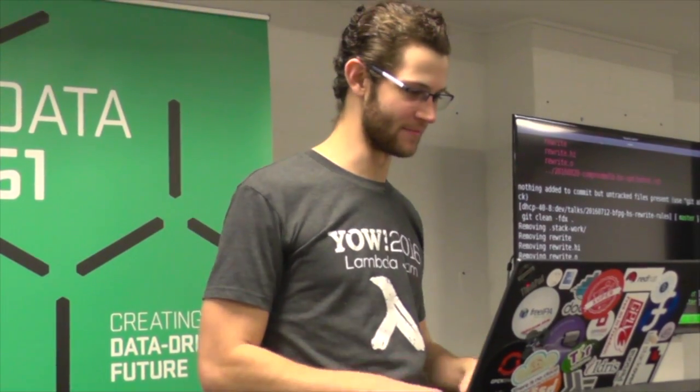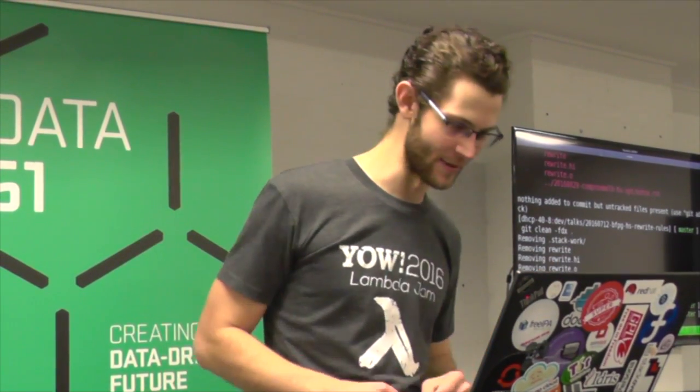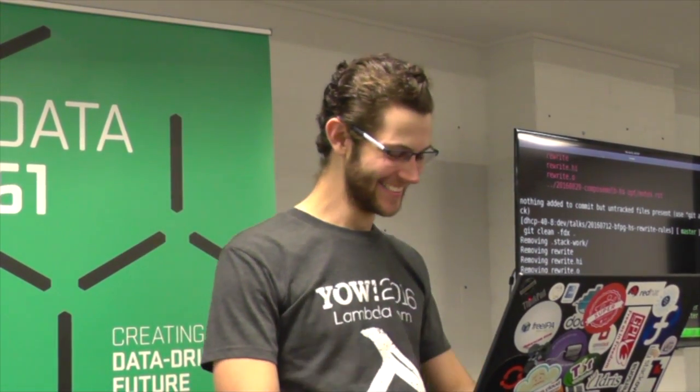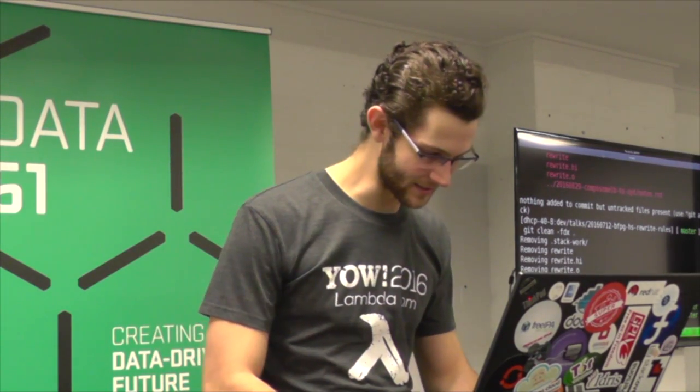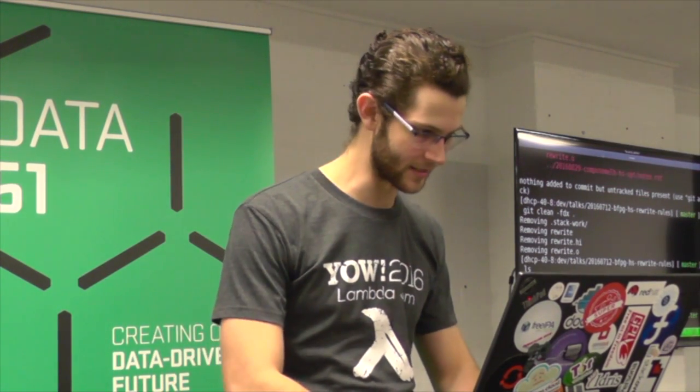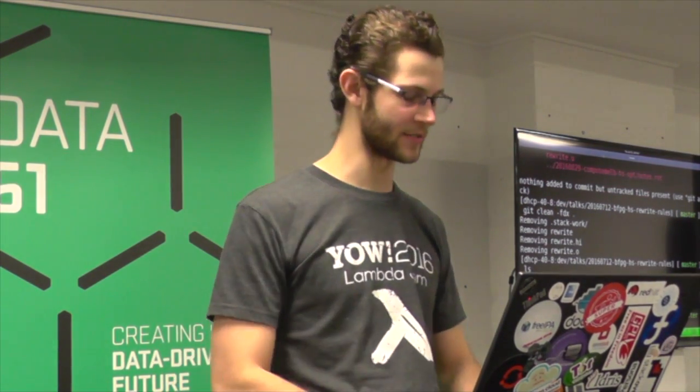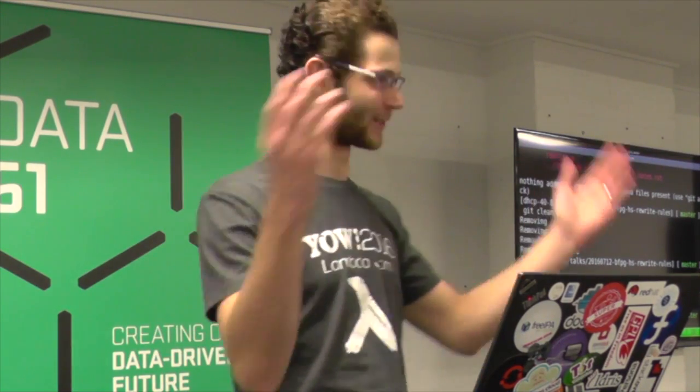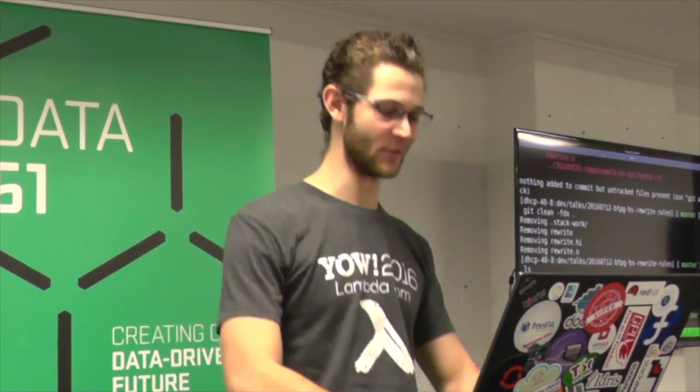But it doesn't matter because I'm going to be in Vim the whole time anyway. Okay, so welcome to my lightning talk.